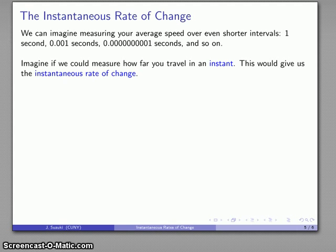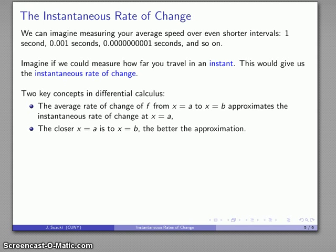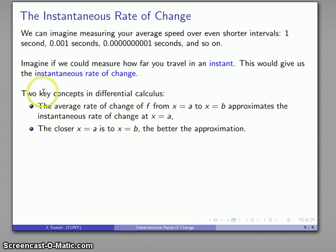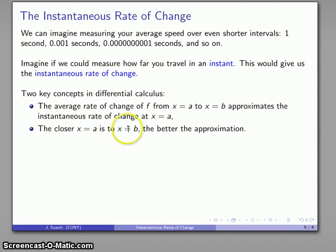This takes a leap of intuition. Imagine measuring how far you travel in an instant of time — informally, an interval so short we can't even measure it. We can't actually do this, but we can imagine it. If we found the rate of change over this instant, we'd have the instantaneous rate of change. The average rate of change over an interval approximates the instantaneous rate of change at a point, and the closer x equals A is to x equals B, the better that approximation.